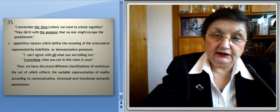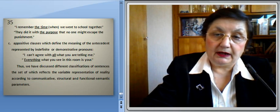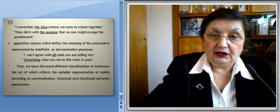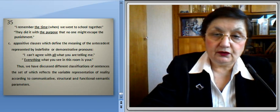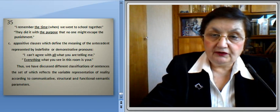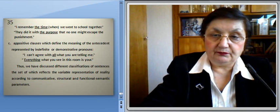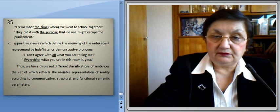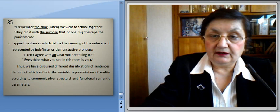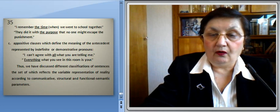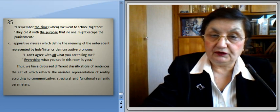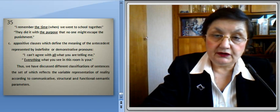Thus, we have discussed different classifications of sentences, the set of which reflects the variable representation of reality according to communicative, structural, and functional semantic parameters. Thank you very much.